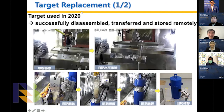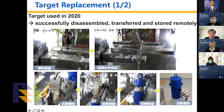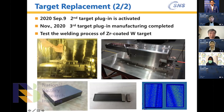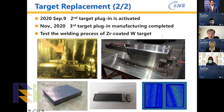CSNS is continuously upgrading and improving. Target replacement is proceeding: successfully dismantling, transferring, and remotely handling the target — this accumulation of maintenance technique is very important. They are also testing a zirconium-coated tungsten solid target for the planned upgrade from 100 kilowatts to 500 kilowatts. This is the first time in the world at this scale. Other facilities like SNS in the US and J-PARC in Japan use a liquid mercury target, but CSNS uses a solid target.